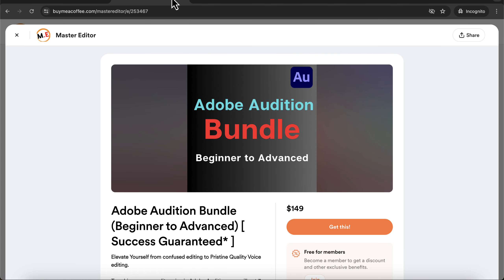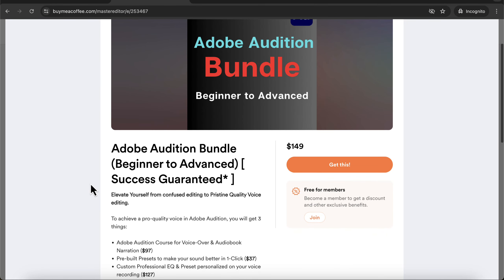In addition to getting these presets, if you want to learn Adobe Audition professionally, you can take the Adobe Audition bundle. The bundle has all the presets as well as an Adobe Audition course for voice editing and audiobook narration. You will find all the links in the description.